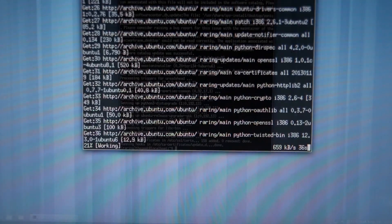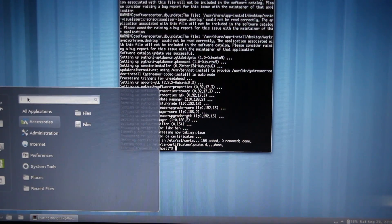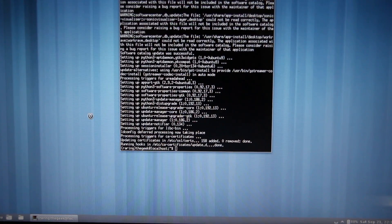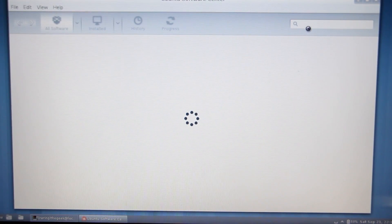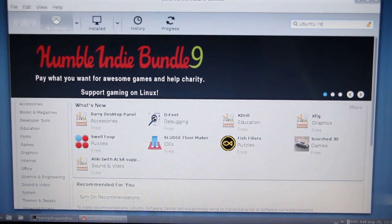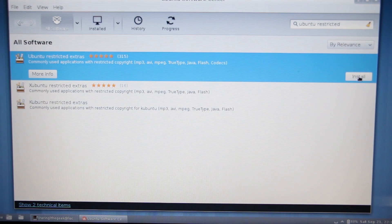Now that the installation for the Ubuntu Software Center is complete, we can go ahead and do a search for it and start it up to make sure that everything is working properly. We're going to go into the search and look for the Ubuntu restricted software package. When you type in Ubuntu restricted, it'll come up with the Ubuntu Restricted Extras. Go ahead and click on that.